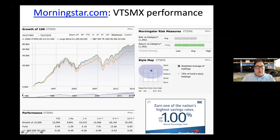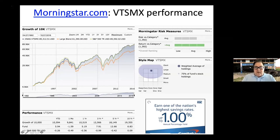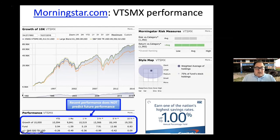Below the style box is growth of $10,000 in table format. The fund earned 5.94% year-to-date and 5.19% over the last year when captured, with three-, five-, and ten-year figures also shown. When looking at funds, the presenter focuses on the 5-, 10-year, and since-inception figures.